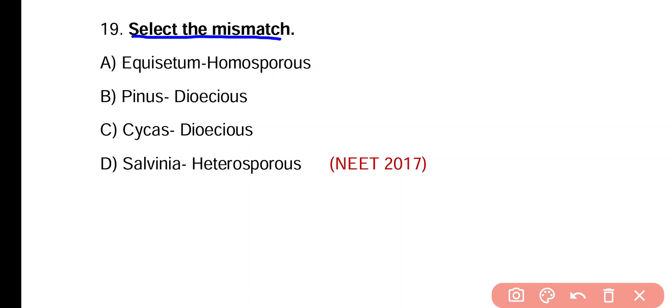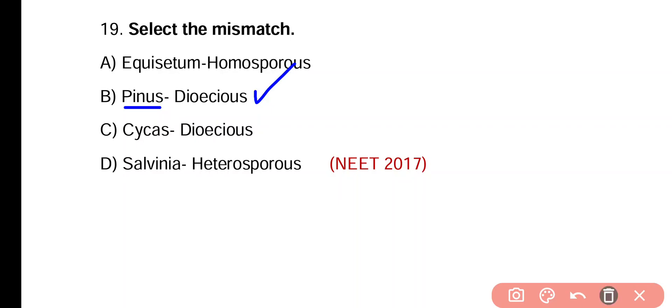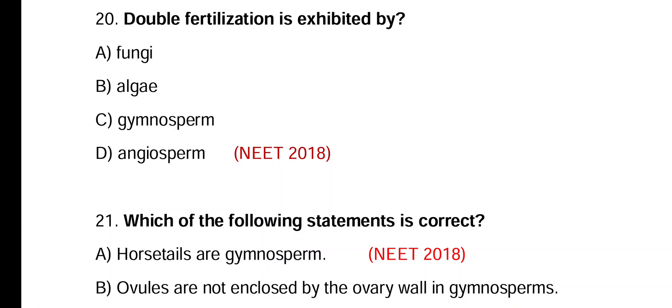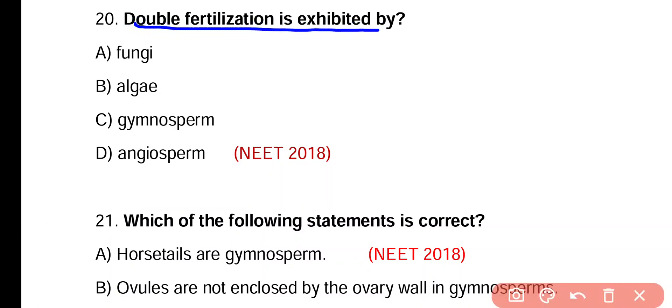Question 19. Select the mismatch. Option A: Equisetum is homosporous. Option B: Pinus is dioecious. Option C: Cycas is dioecious. Option D: Salvinia is heterosporous. The mismatch is option B, because Pinus is a monoecious plant. Correct answer is option B.